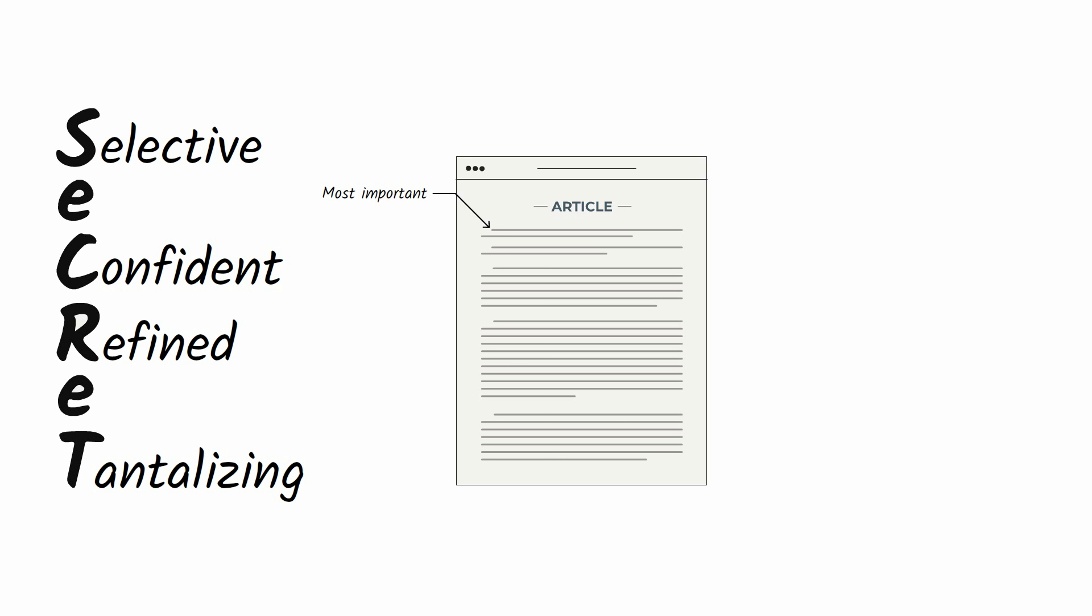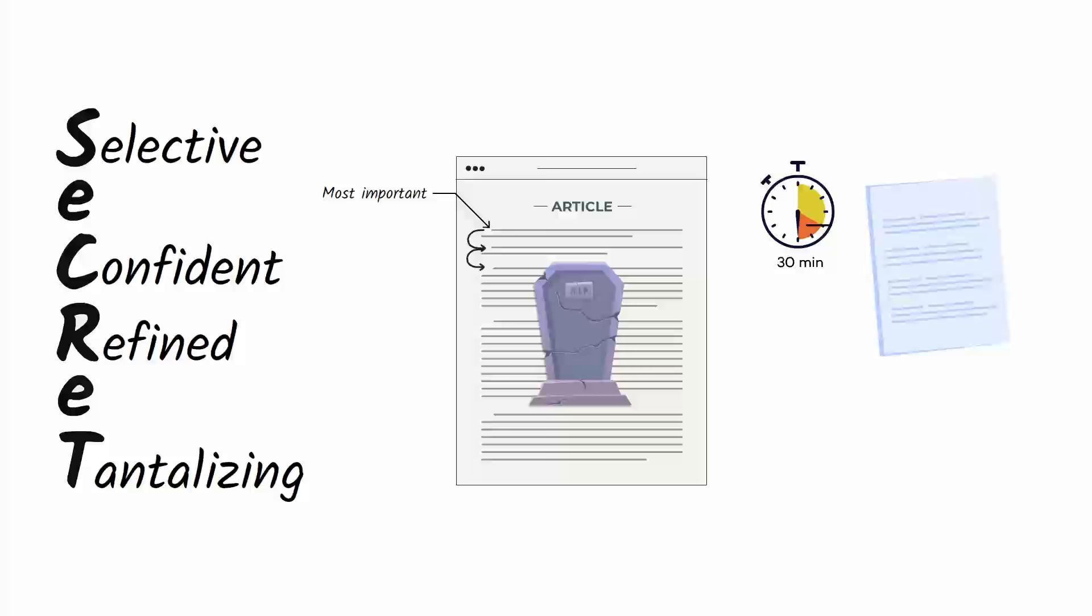Now for quality number four: tantalizing. Zinsser says the most important sentence in any article is the first one. If it doesn't induce the reader to proceed to the second sentence, your article is dead. And if the second sentence doesn't induce him to continue to the third sentence, it's equally dead.